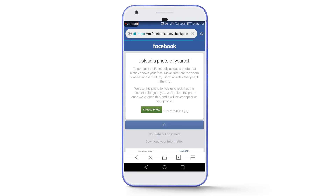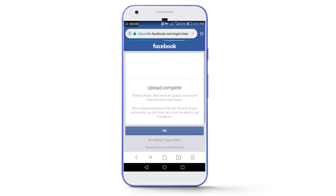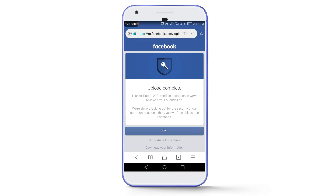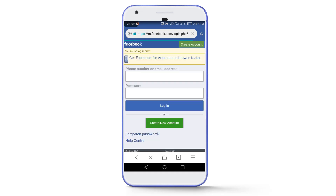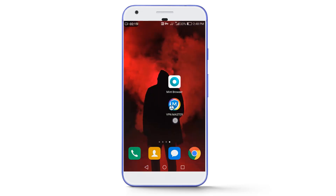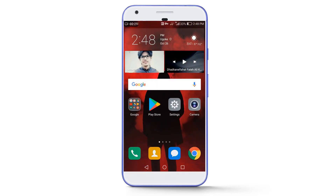After taking the selfie, tap on Continue and wait a few seconds. Our picture is successfully uploaded — now tap on OK. After that, we have to wait for at least 24 hours and our account will be back. You can note the time: it is 2:48 PM on October 26.